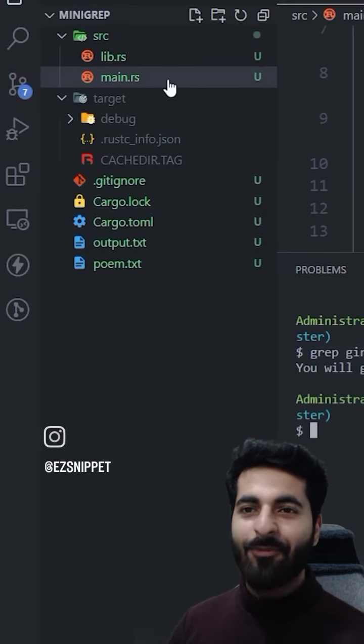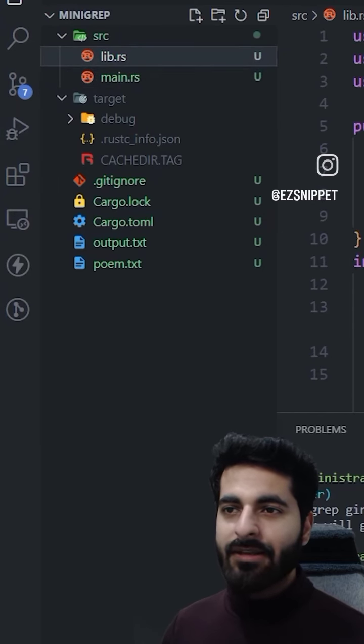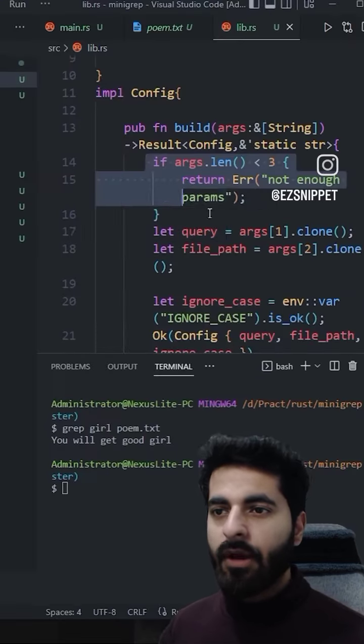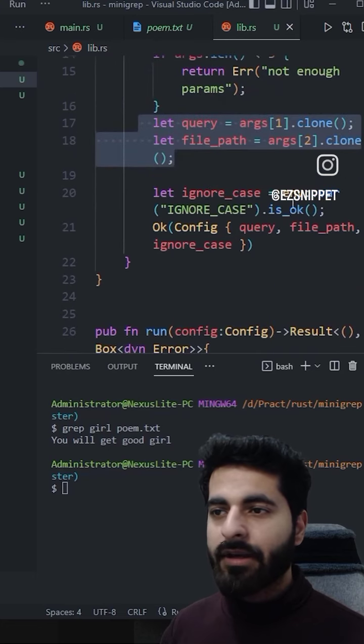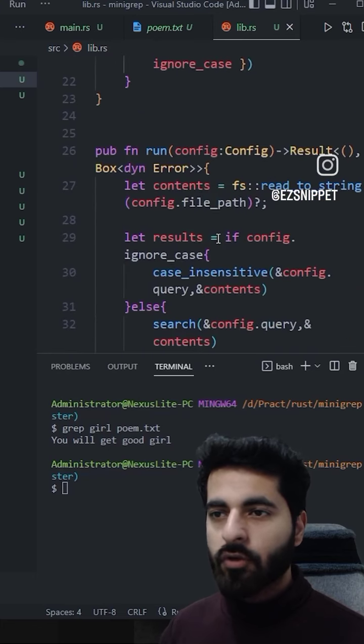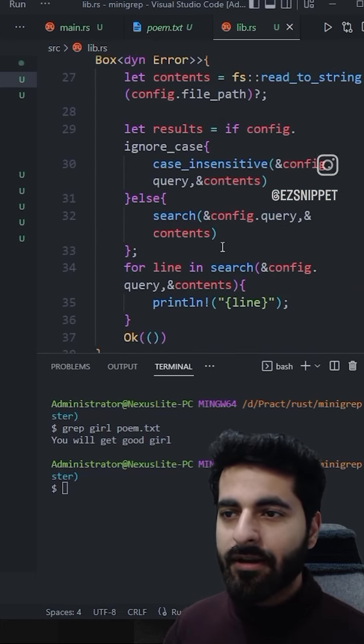This program is made in Rust. It is basically a library where everything is defined. I have to pass arguments and get arguments. After that, I have to search. And how to search?